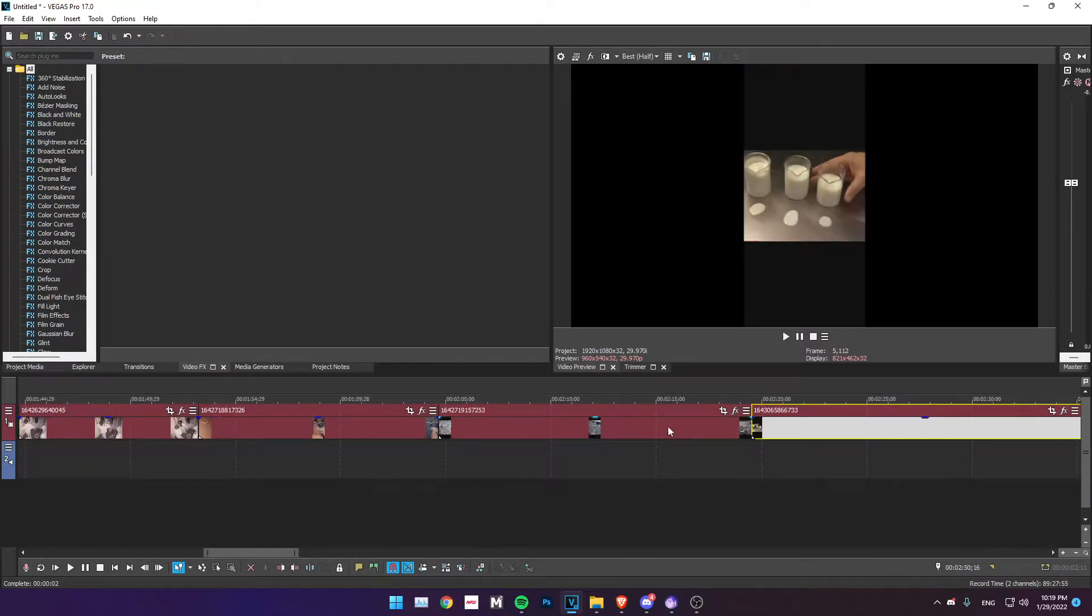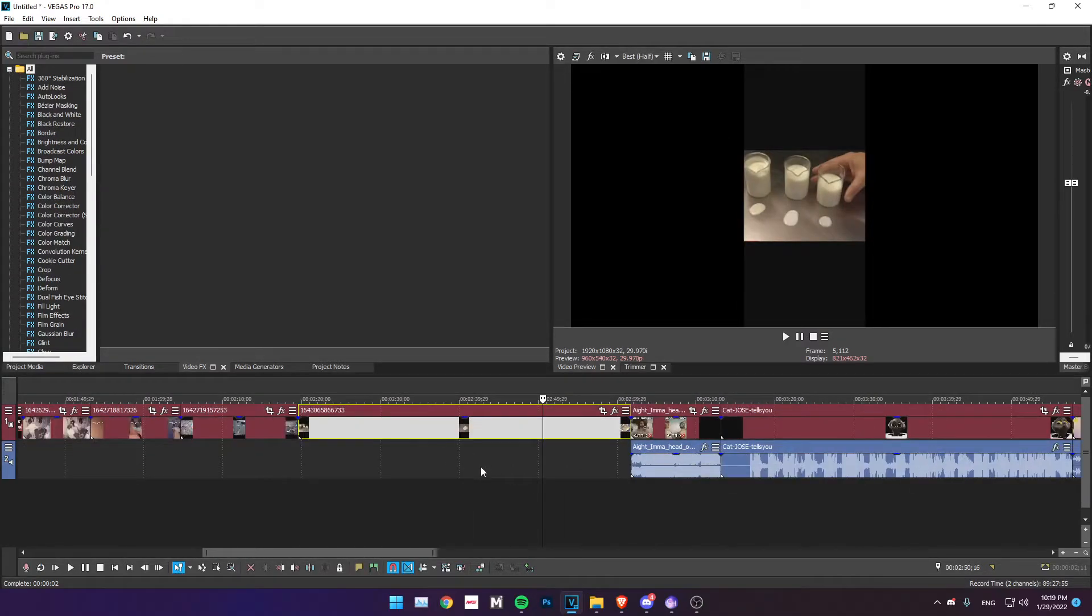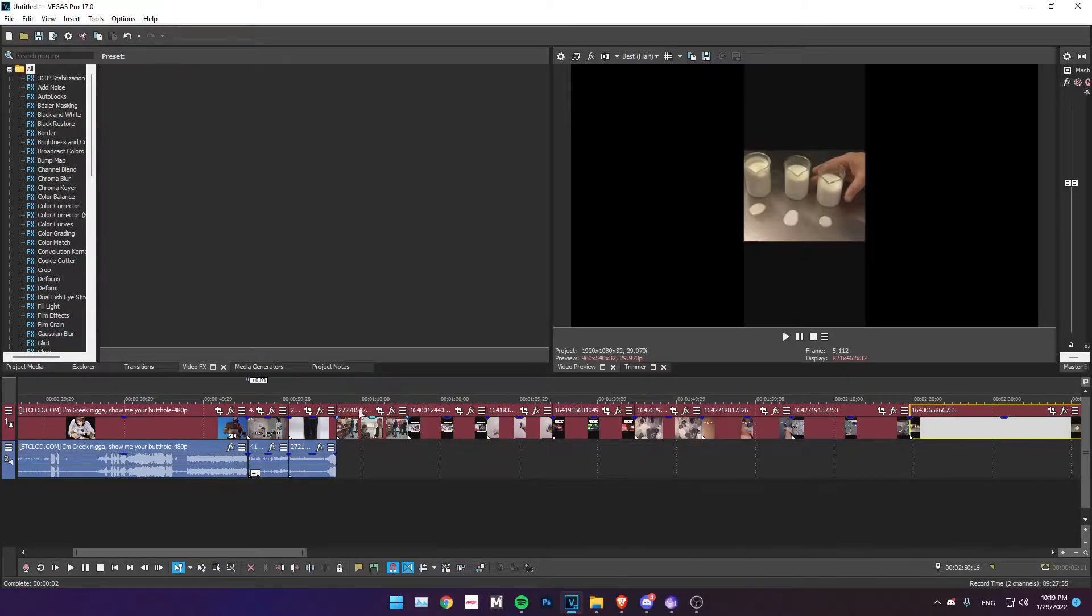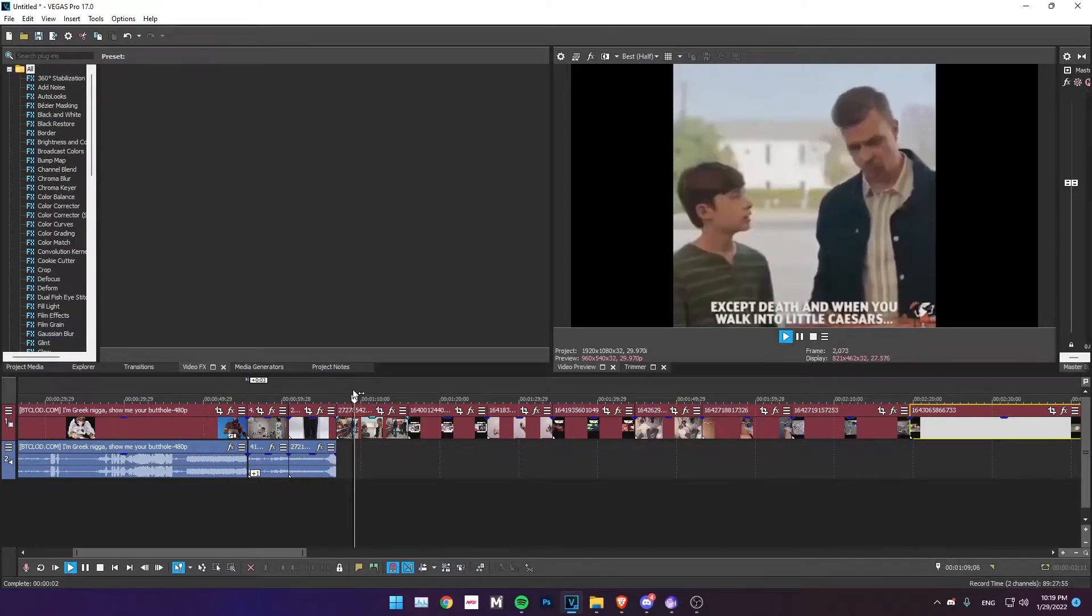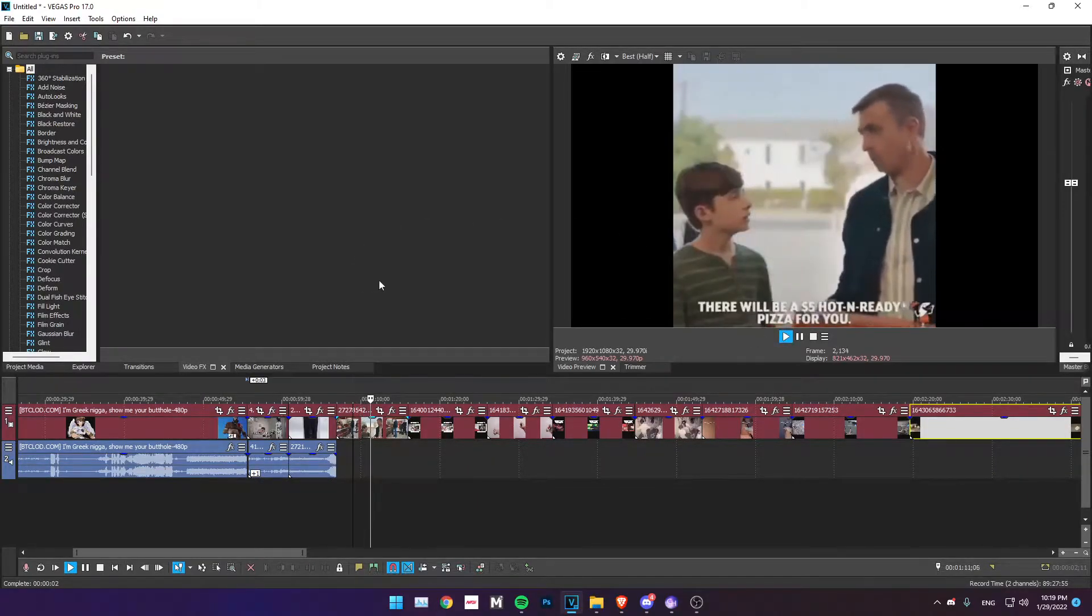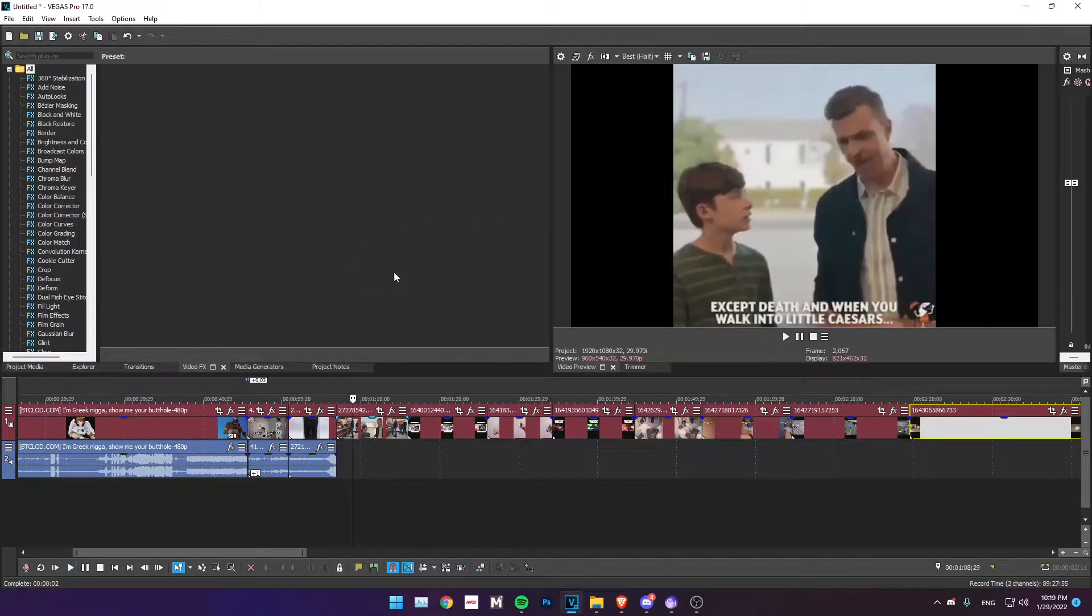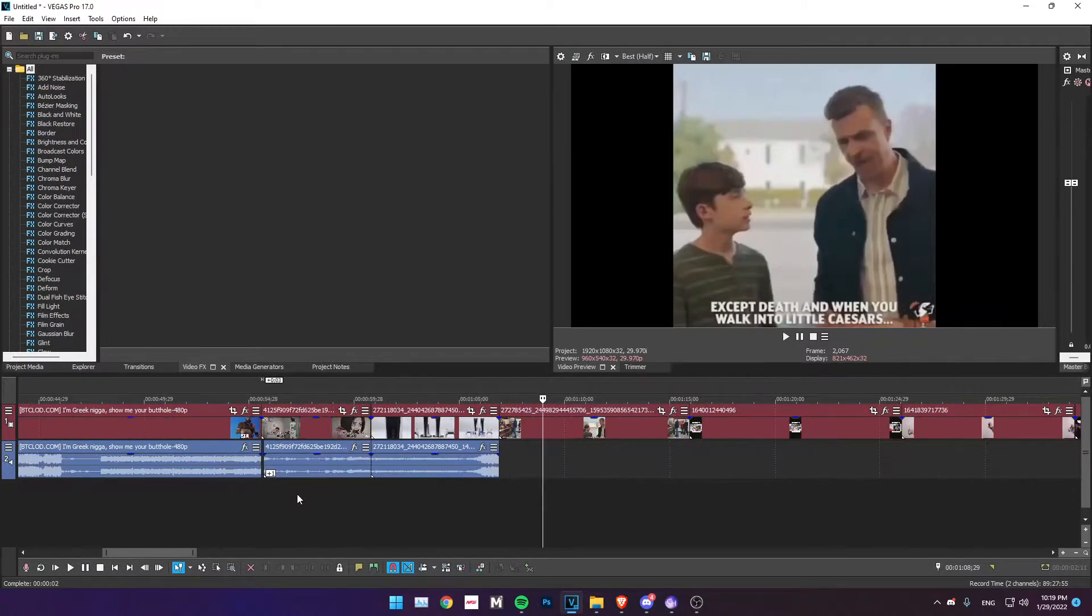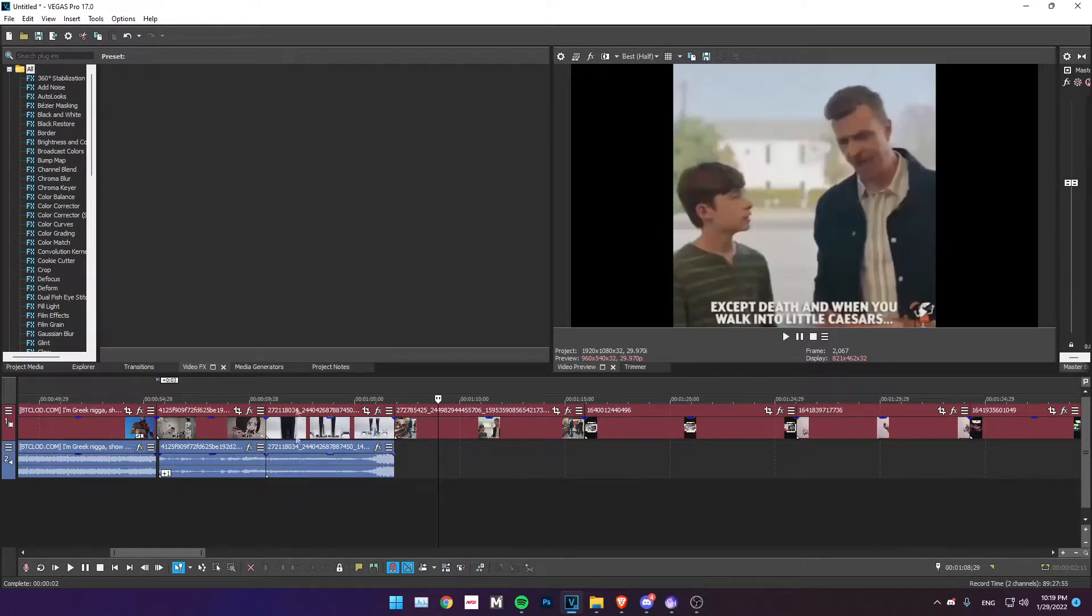Say for instance I'm making a meme compilation right now and if I play it you can only see the video and you don't hear anything. So how you can fix that is pretty simple. There's no need to go into the settings or anything.